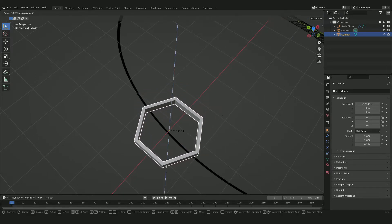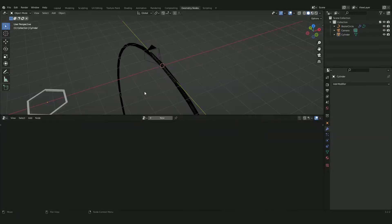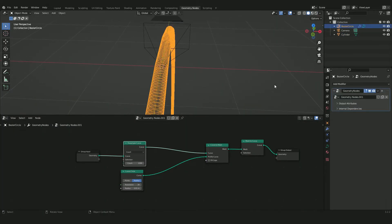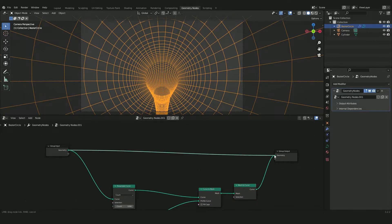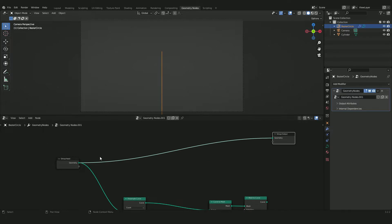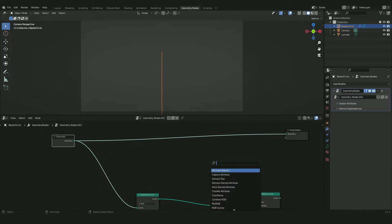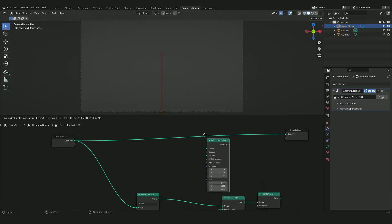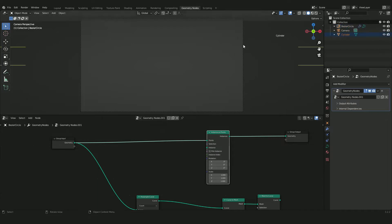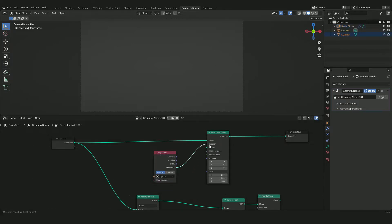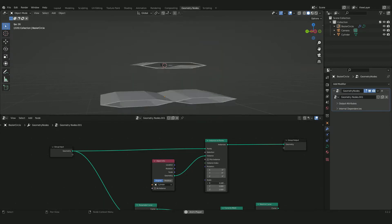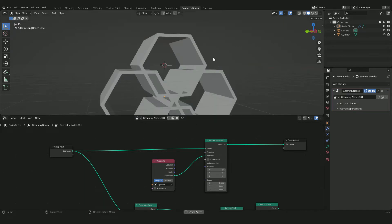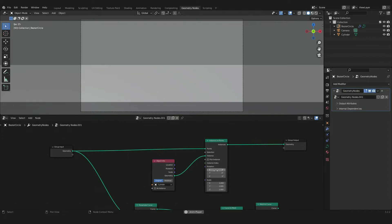Go back into the geometry nodes and select the curve with all the instances. Move the existing nodes down and reconnect the group input to the group output. Press Shift+A and add an Instance on Points node, plug it in, then drag your cylinder object into the geometry nodes editor and connect its geometry into the Instance socket. The hexagons may appear with wrong proportions but we can fix that using the Scale parameter in the Instance on Points node.